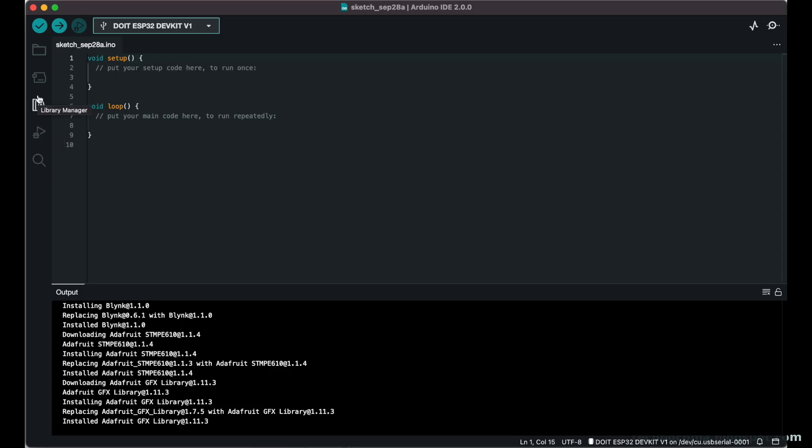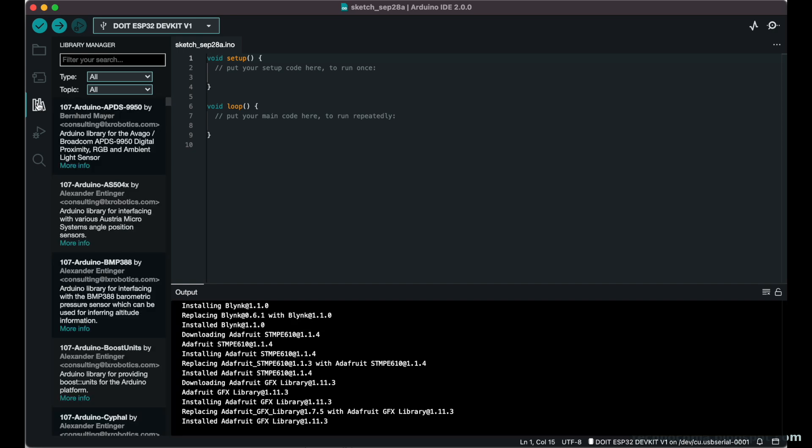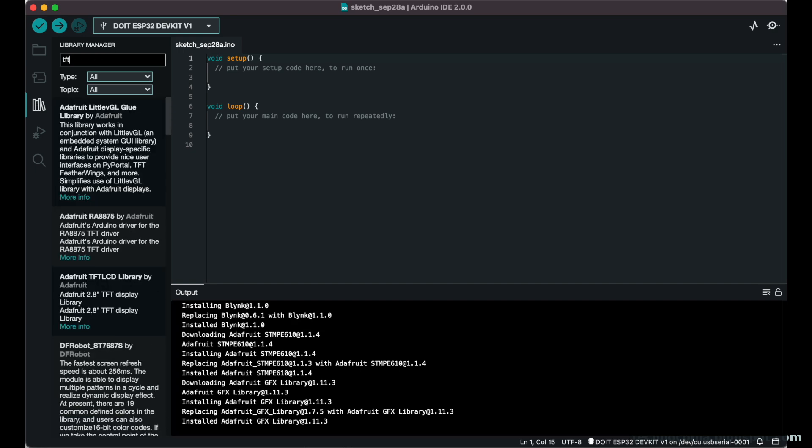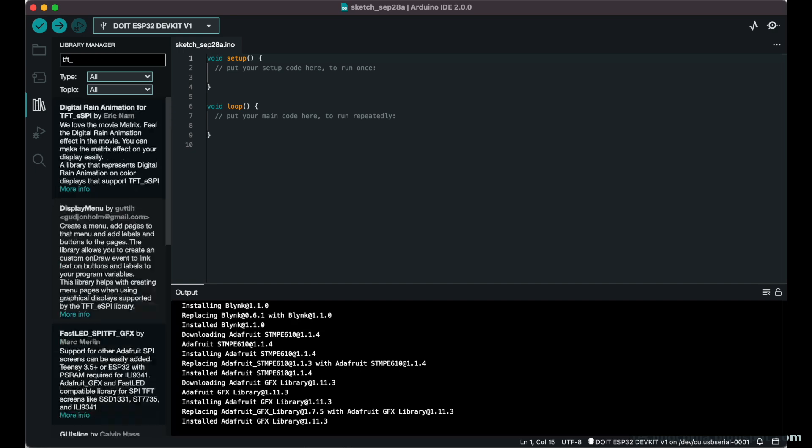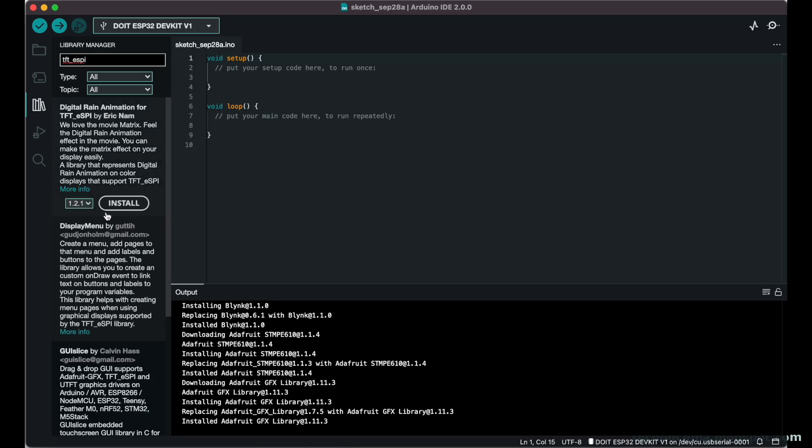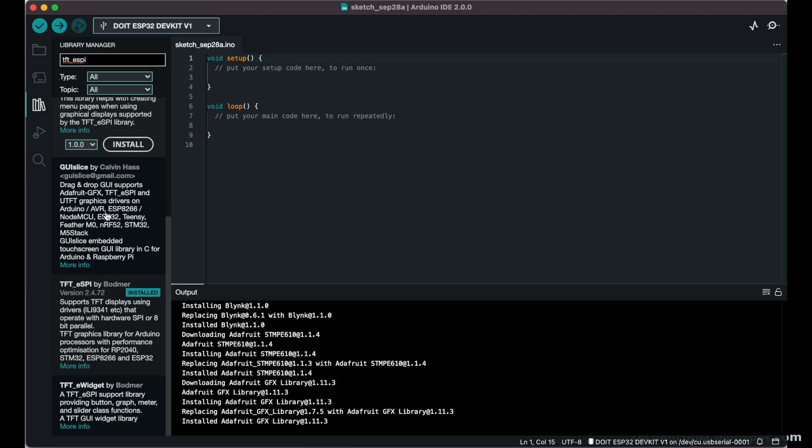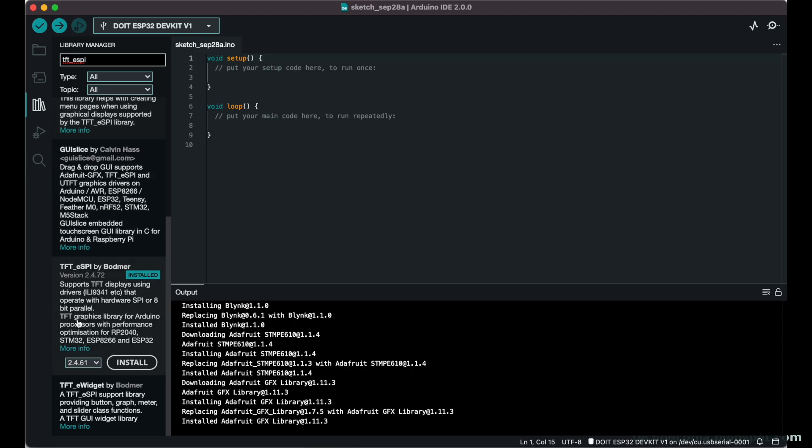I'm going to go up now to library manager, which you would do on the older one or this newer one, and search for TFT_eSPI. This will be the same on both versions of Arduino IDE. We will find TFT_eSPI by Bodmer and we can see that mine is already installed.